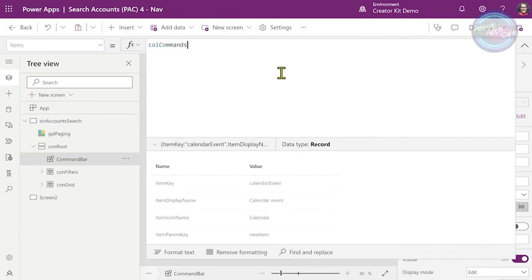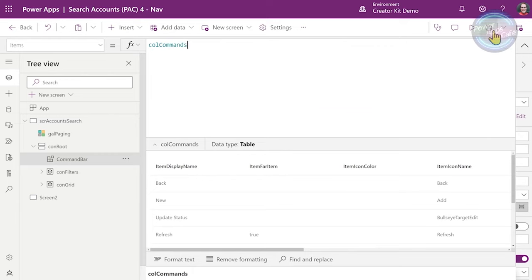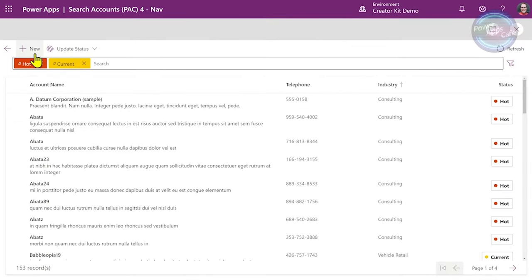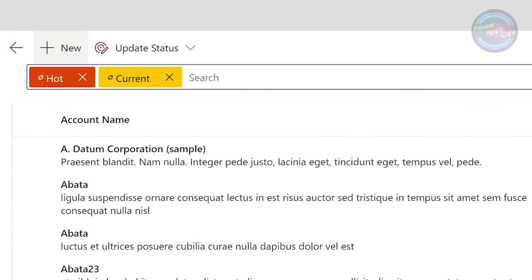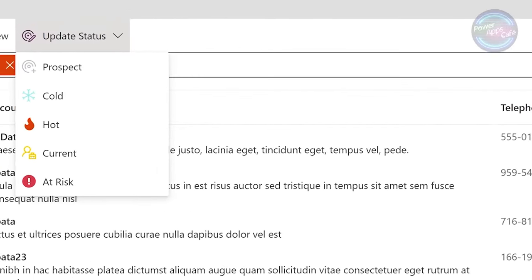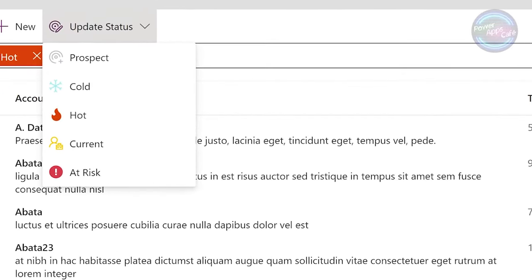Now that I've got that collection, I can simply change from the static inline table to this dynamic collection. When we run this, we immediately have our back, new, and update status buttons. If I drop down on the status button, we've got all the different icons and colors dynamically. And if I go and add another status to the Dataverse table, it would then be listed at the end there.